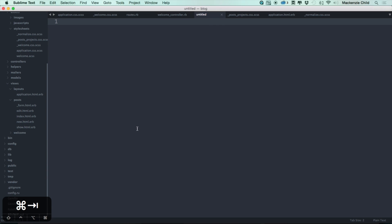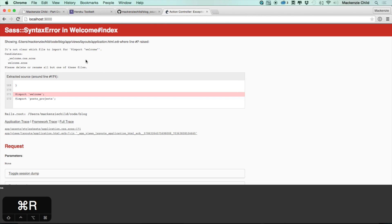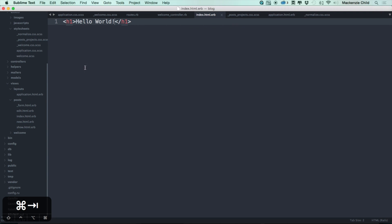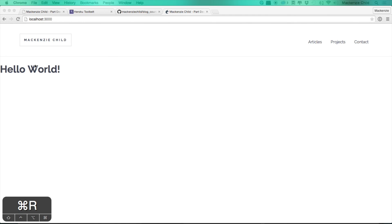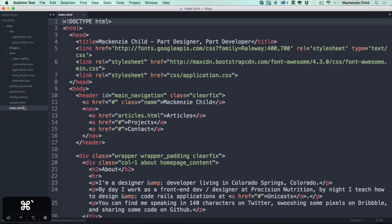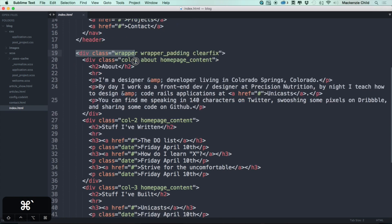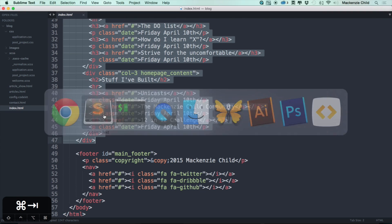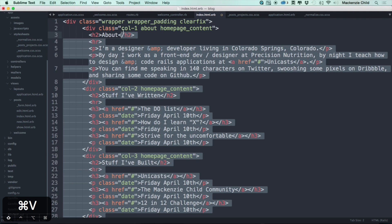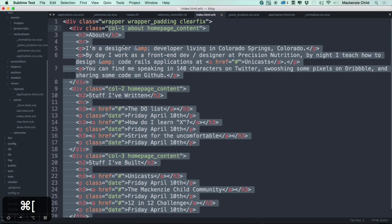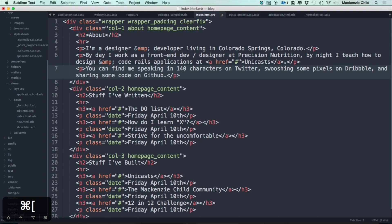After defining the index action and refreshing, we get a template missing error. Let's create the file: under app/views/welcome, create index.html.erb and add an h1 Hello World to verify it works. There's a conflict — it's not clear which file to import because we already added welcome.scss and the controller generation added another one. Let's delete the generated one and refresh. Now let's copy over the content from our static page index, copying everything from the header to the footer, and pasting it into our template.